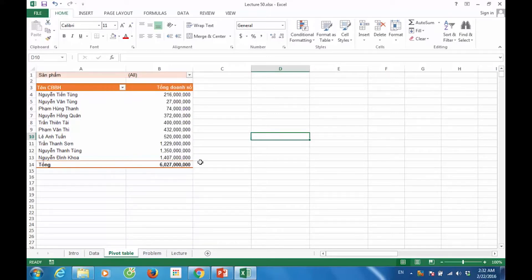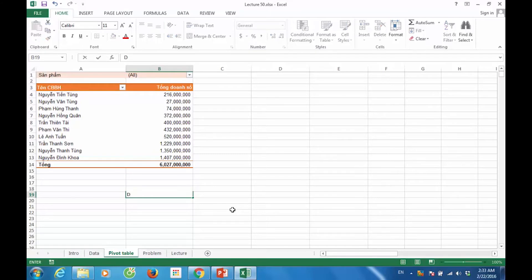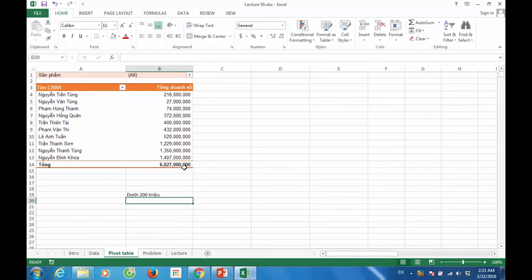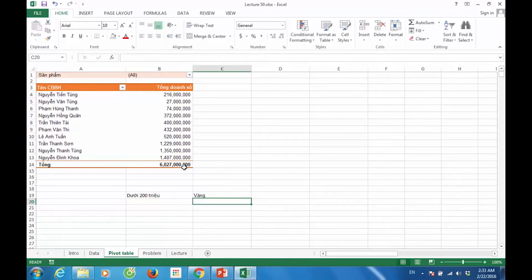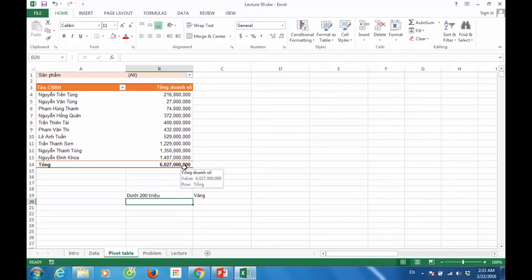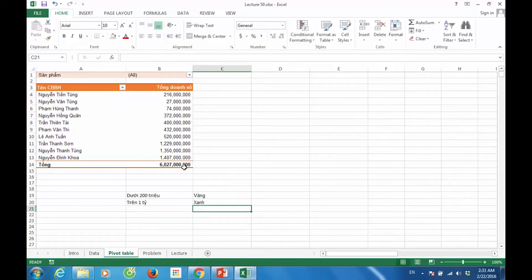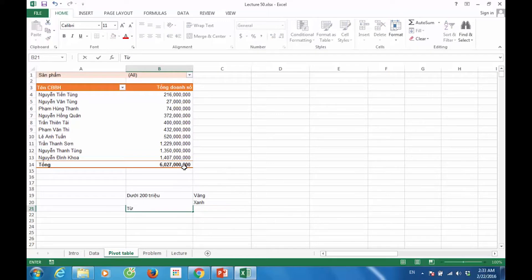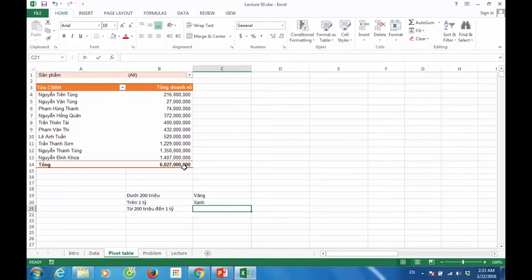Trước tiên chúng ta sẽ sử dụng Conditional Formatting để định dạng cho các giá trị trong bảng Excel Pivot Table. Tôi có một nguyên tắc như sau: nếu giá trị của ô ở trong Excel Pivot Table là dưới 200 triệu thì tôi sẽ bôi màu vàng. Trên 1 tỷ thì tôi sẽ bôi màu xanh. Và từ 200 triệu cho đến 1 tỷ thì tôi sẽ bôi màu đỏ.